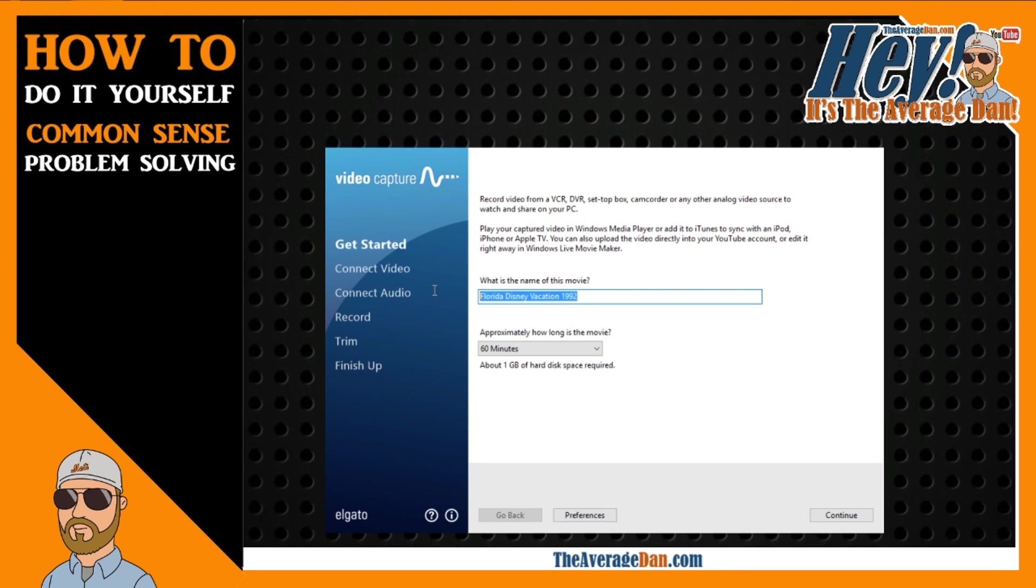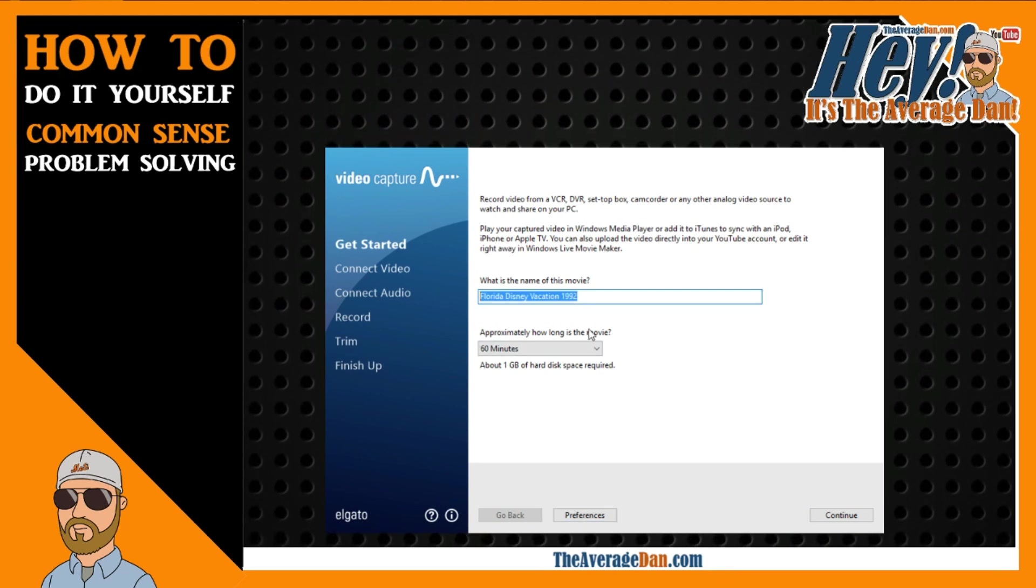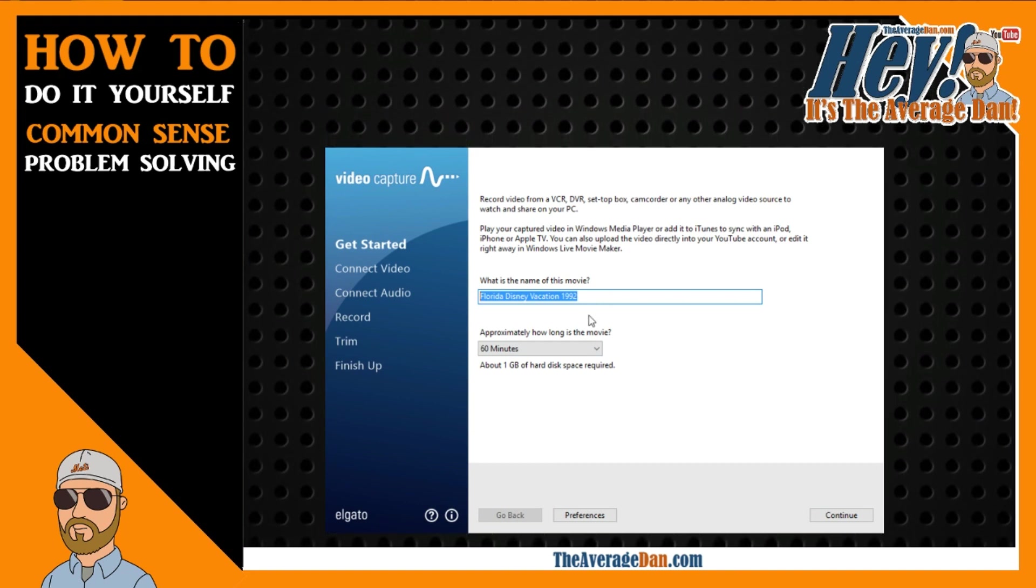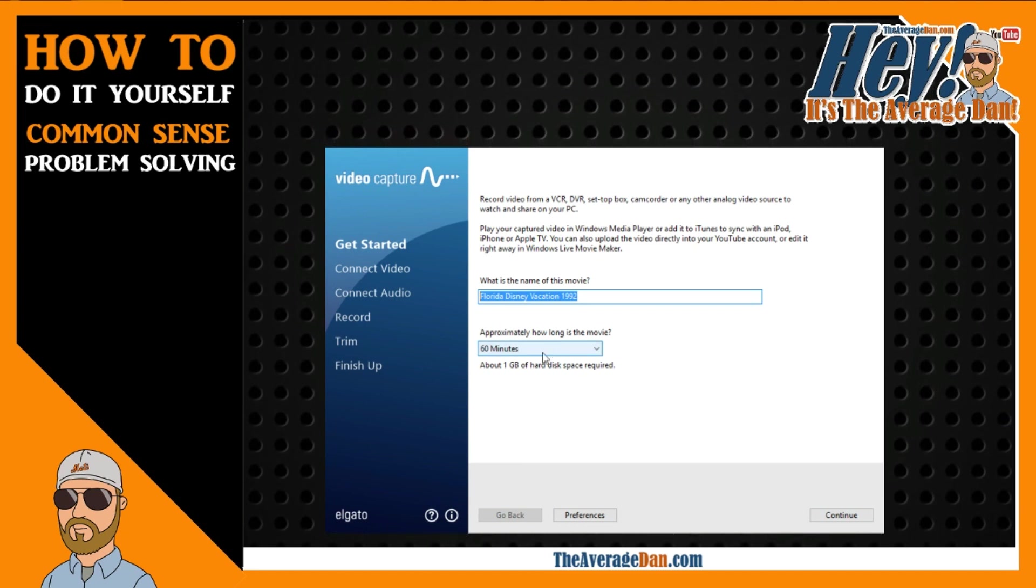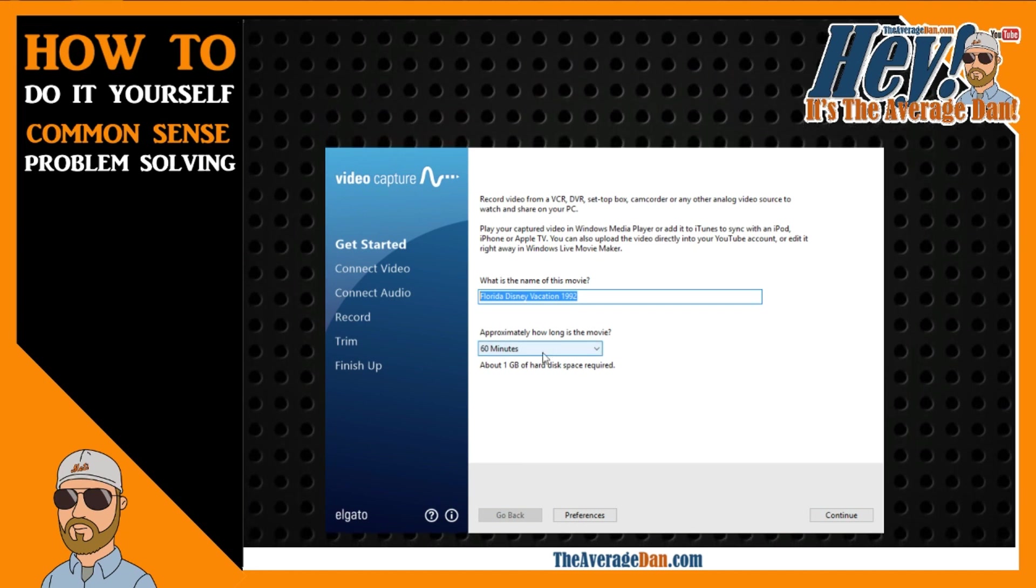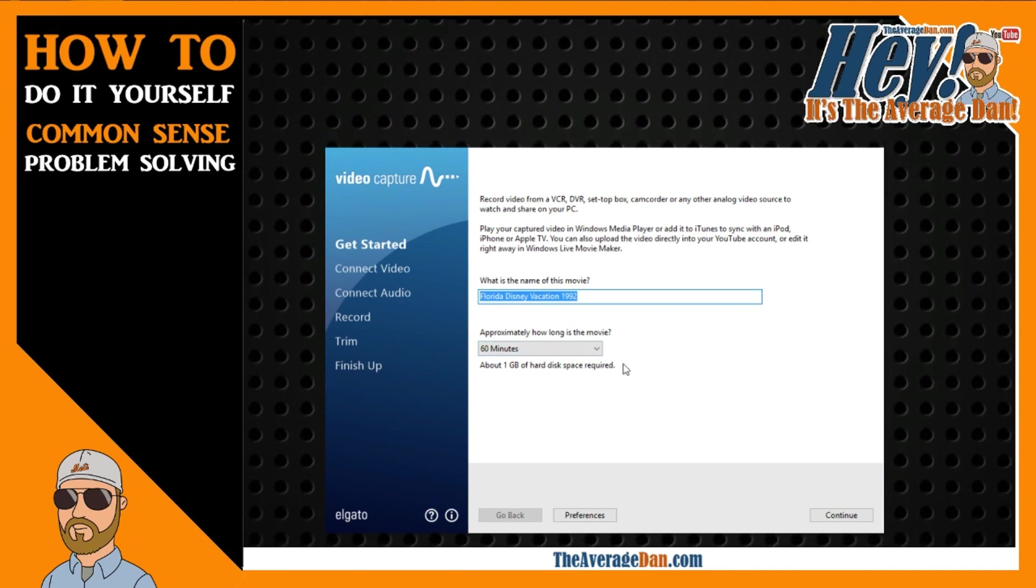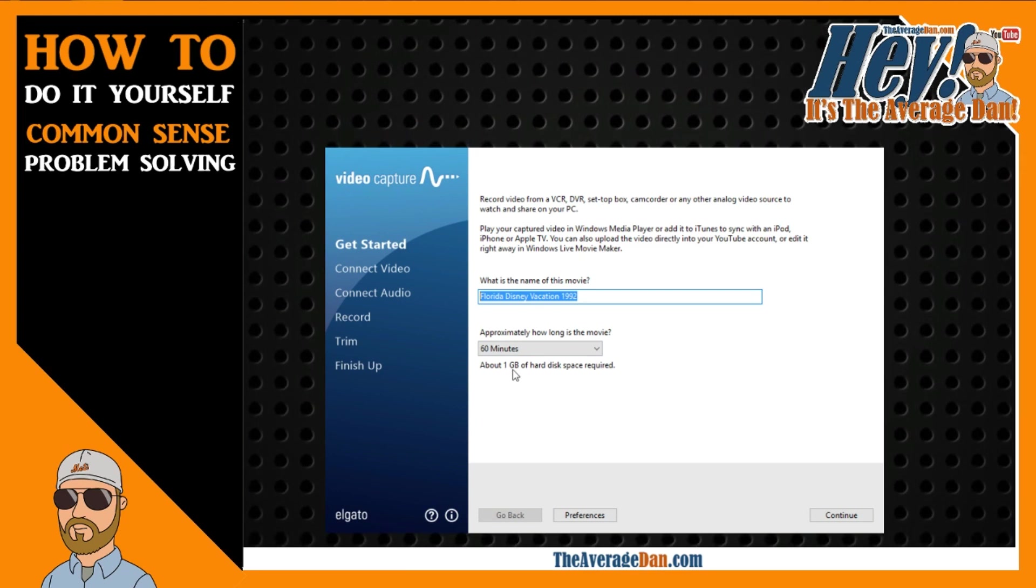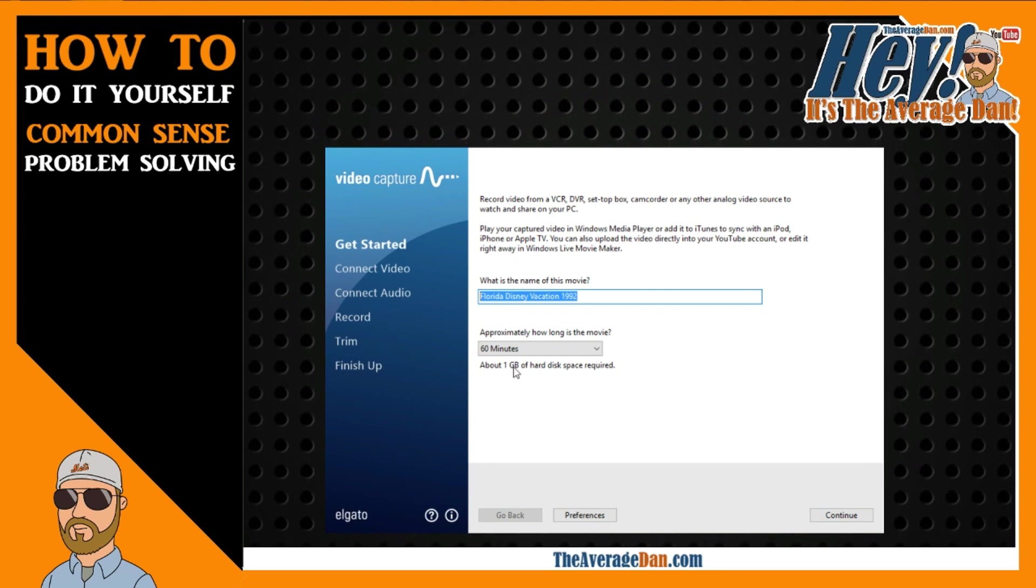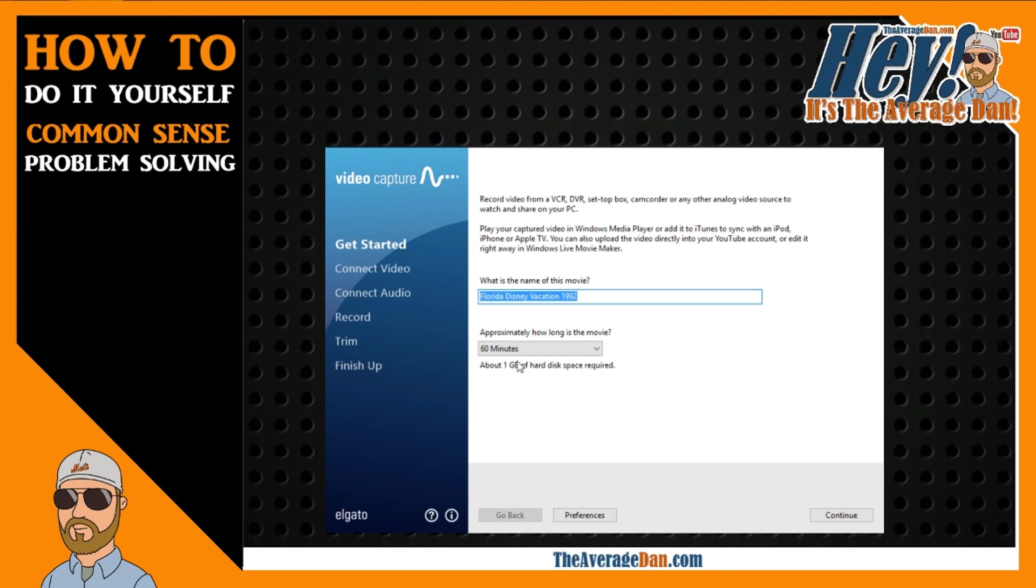You start by giving it a name. In this case, I was copying over a Disney vacation from 25 years ago. You give it an idea of how long the movie is, and this feature automatically stops recording at whatever you set here. It gives you an idea of how much disk space is going to be taken up by the video based on the length that you have estimated. In this case, it's about a gig for a 60-minute video.